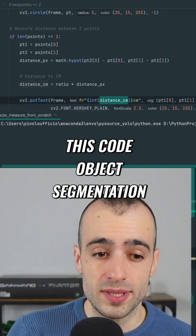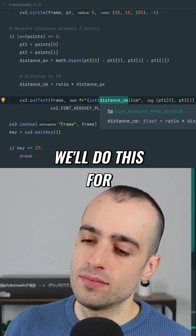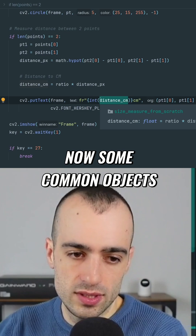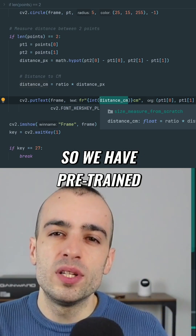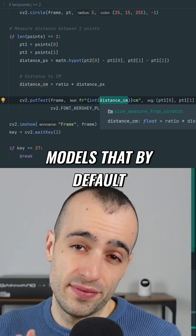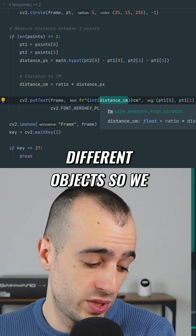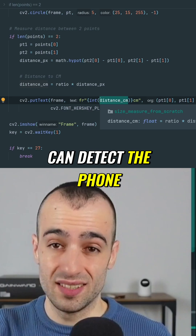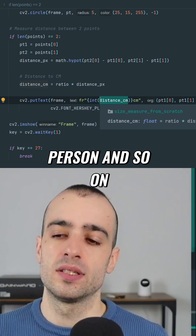We'll do this for some common objects using pre-trained models that by default detect 80 different object classes, so we can detect the phone, scissors, person, and so on.